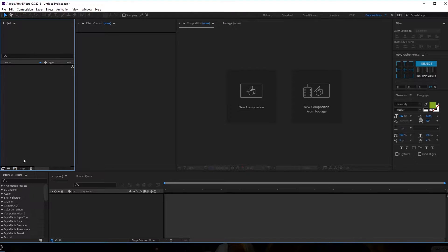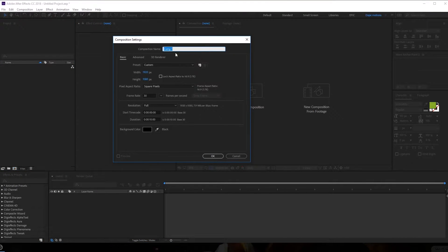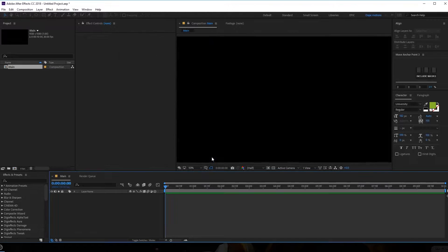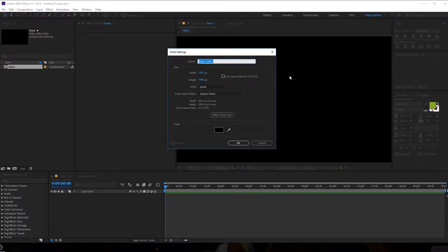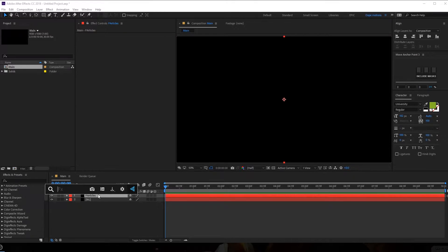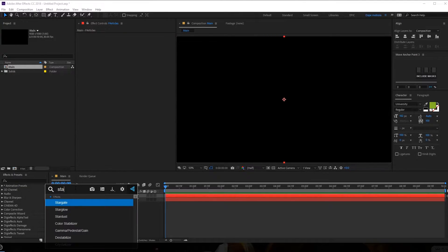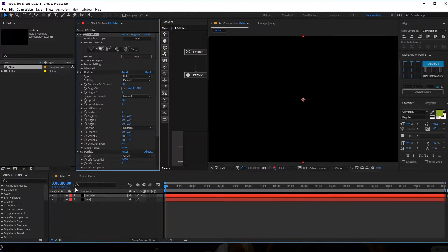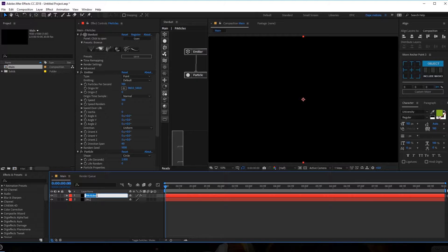Here we are in After Effects. Let's start by creating a new composition which is going to be our main comp. Let's rename this to Main. Dimensions are set to 1920 by 1080, 30 frames and 10 seconds should be good. Right off the bat, I'm going to create a new solid — hit Ctrl+Y, rename it to BG for Background. Then hit Ctrl+D to duplicate the layer and rename this to Particles. On this layer I'm going to add the Stardust effect. Let's rename this layer to Stardust.